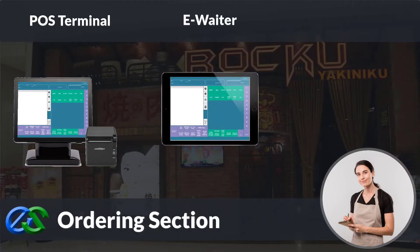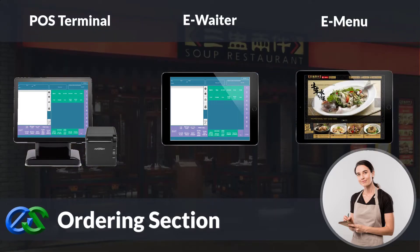Besides adding an ordering terminal, the E-waiter concept allows your floor staff to place orders through a mobile tablet directly. The E-menu module is a portable tablet POS tool to take orders right at the table, get instant pairing recommendations to help upsell, and transmit orders directly to the kitchen.